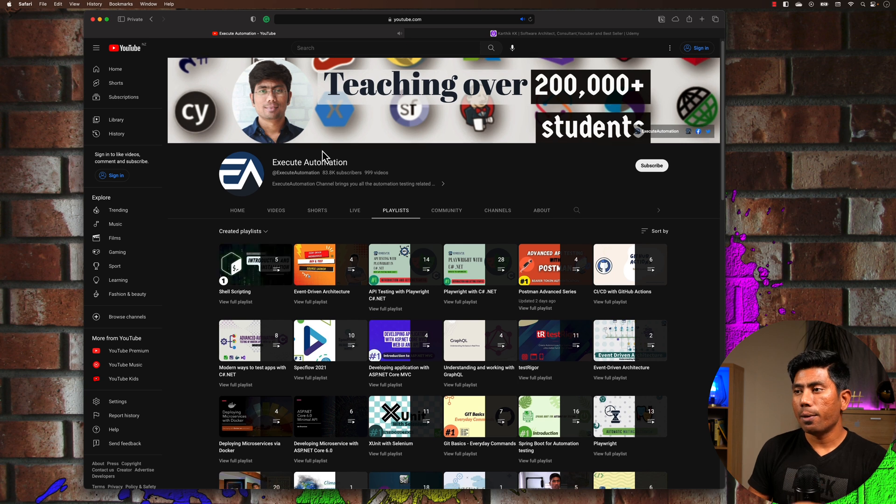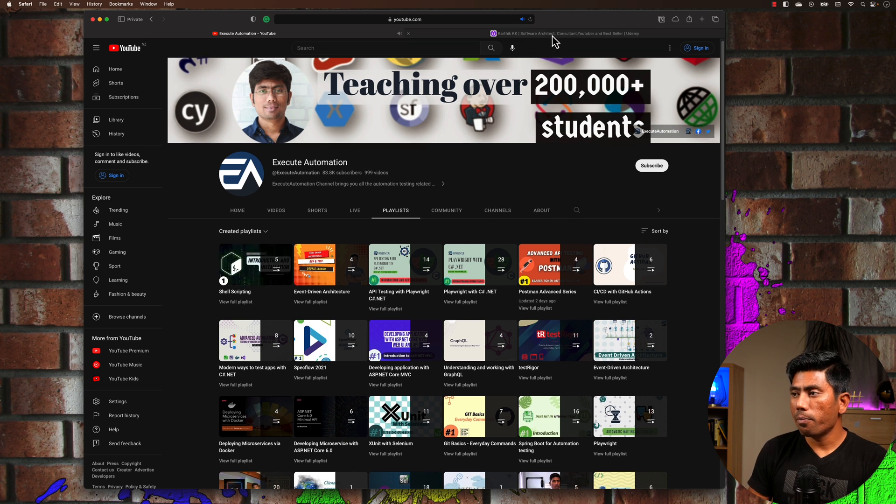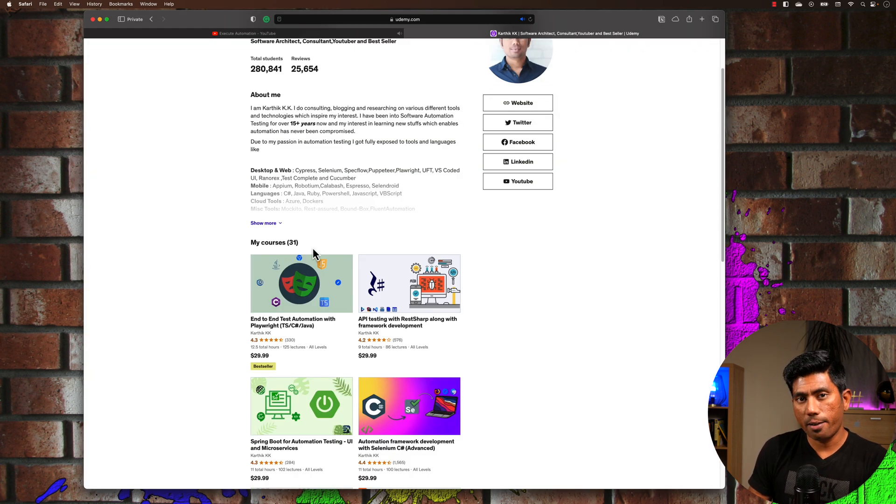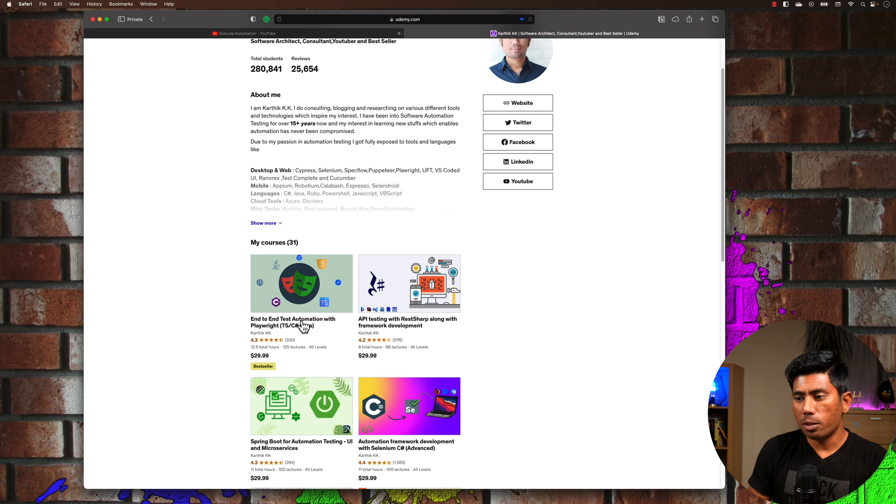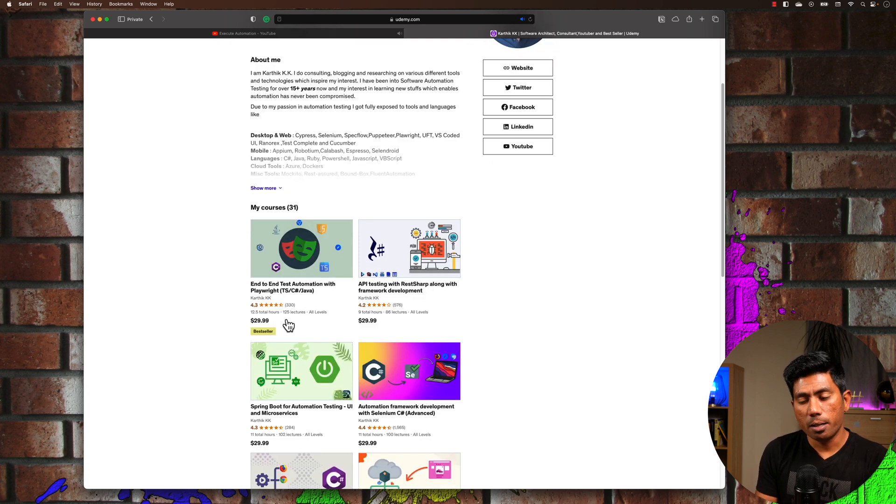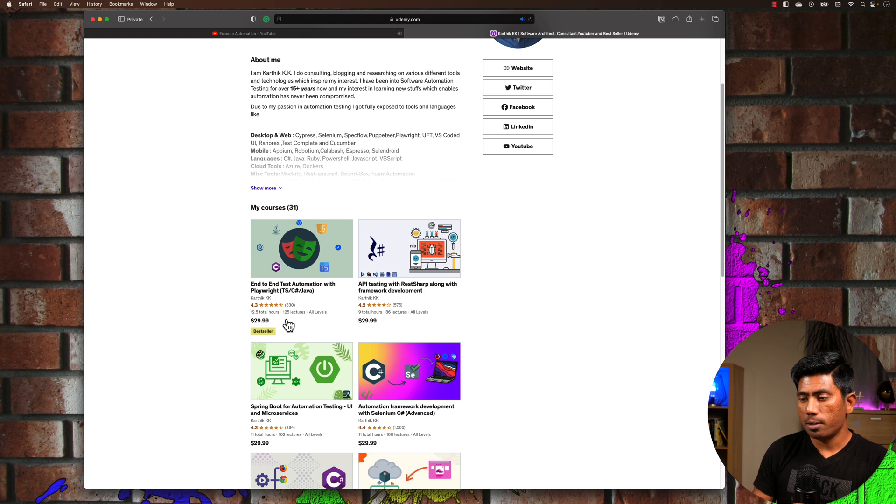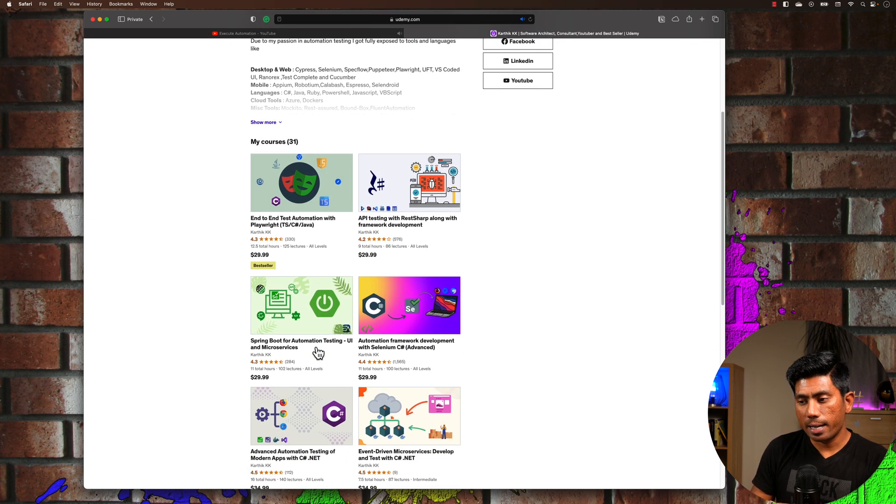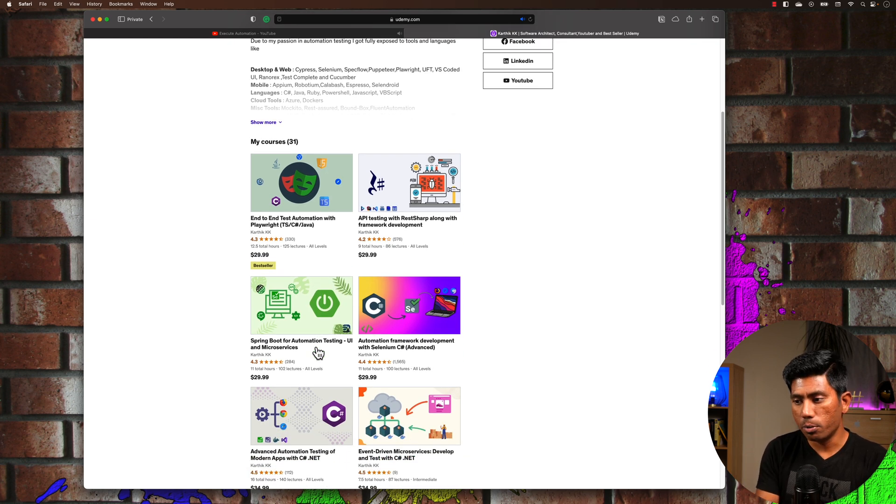Not only that, I've also covered some of my courses on Udemy—31 courses I have right now with different tools like Playwright, SpecFlow, Selenium, as well as microservice development and testing microservices in Spring Boot.